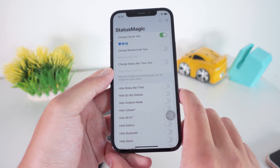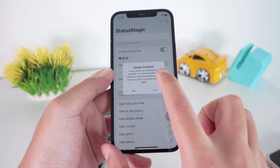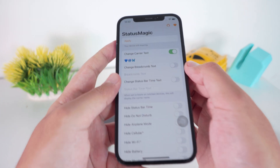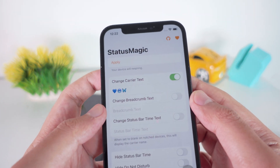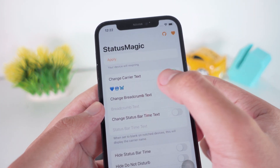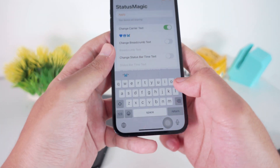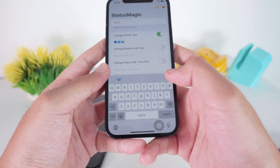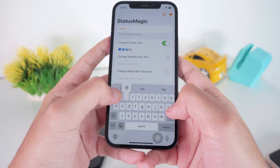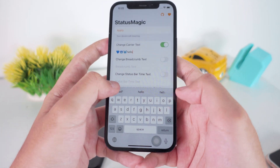Now go back and open Status Magic. If you see a prompt, just click OK, and if you see an update notification just click No. Here is where you can change your carrier name — just enable this button and you can type whatever you want.